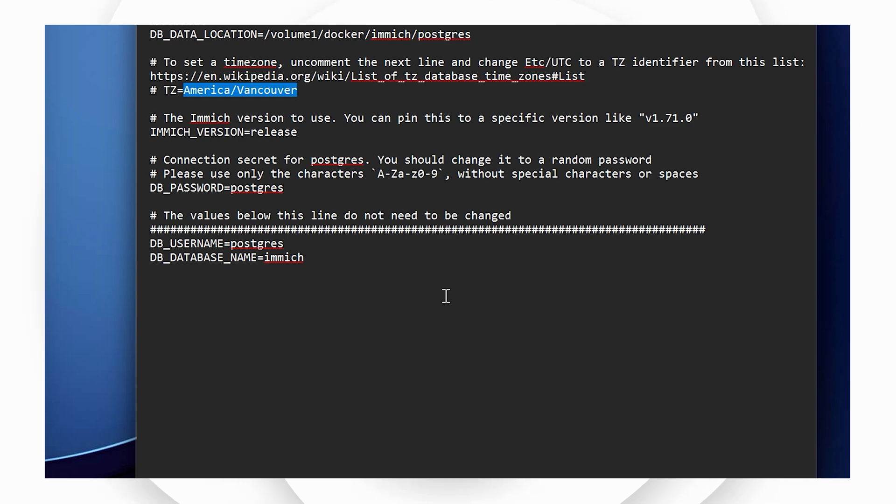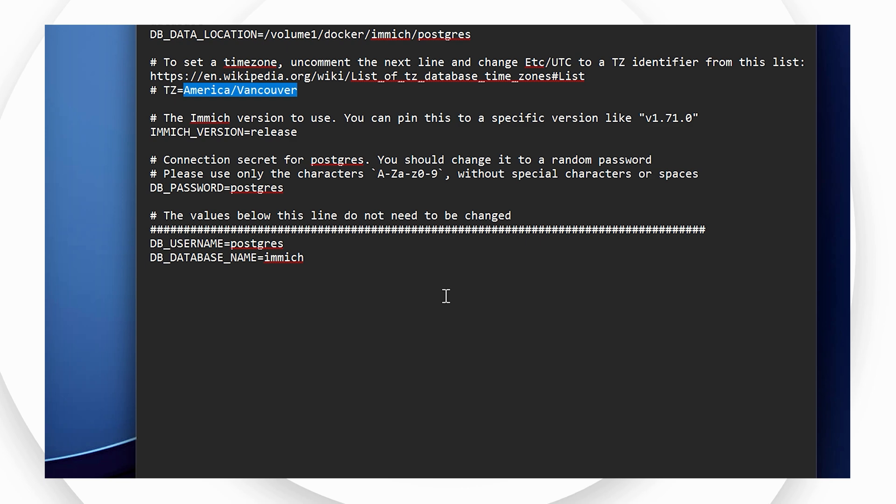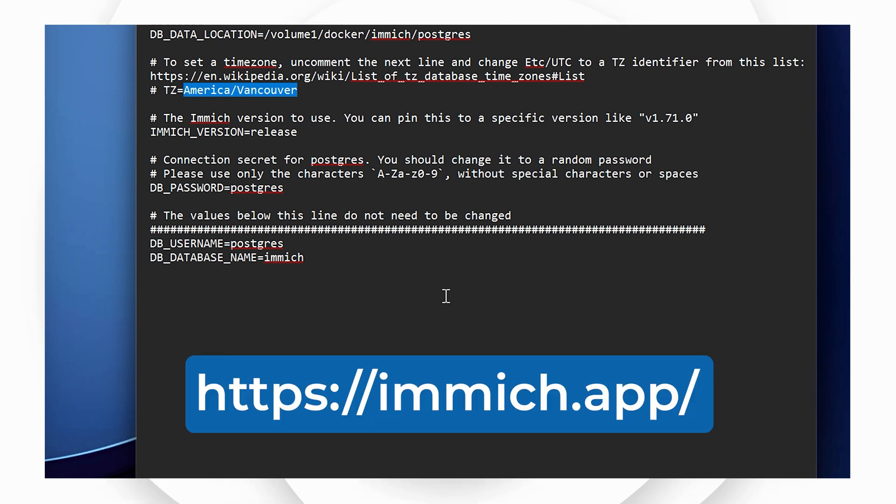Finally, the default password for your database used by Immich is Postgres, but the recommendation is to change this to a secure password of your choice. However, in Docker it's best to avoid special characters in the password value to avoid issues for advanced reasons. If you'd like more information on what the Postgres SQL database is, check out the FAQ on the official Immich website.